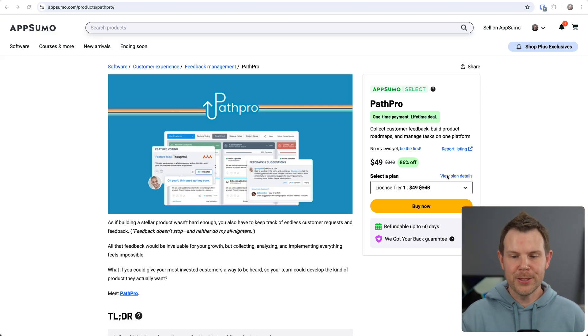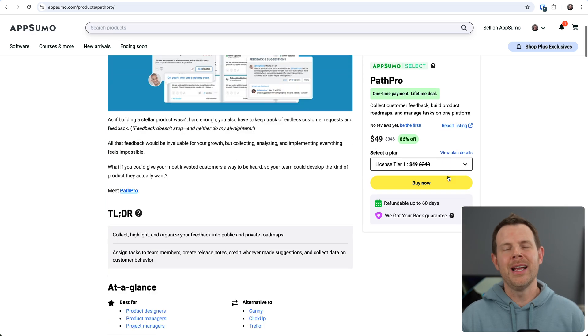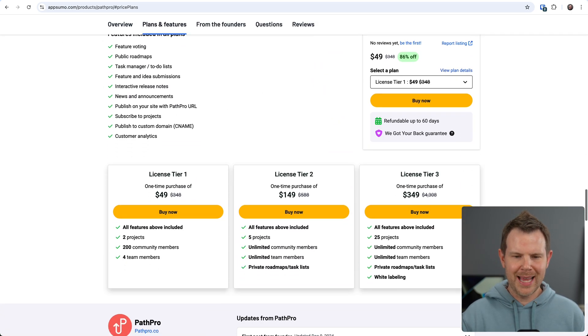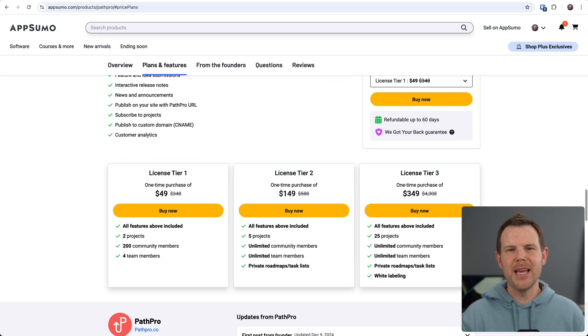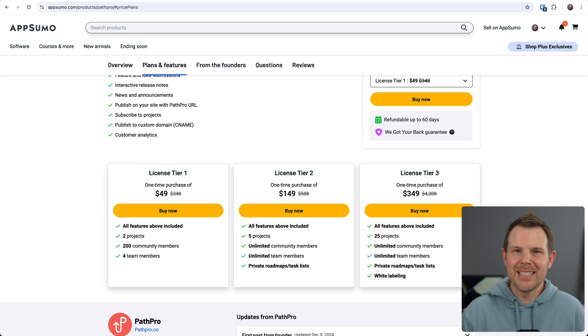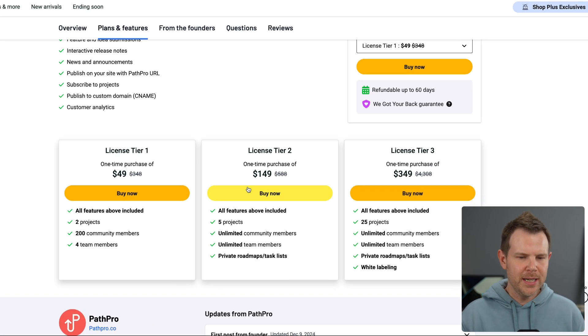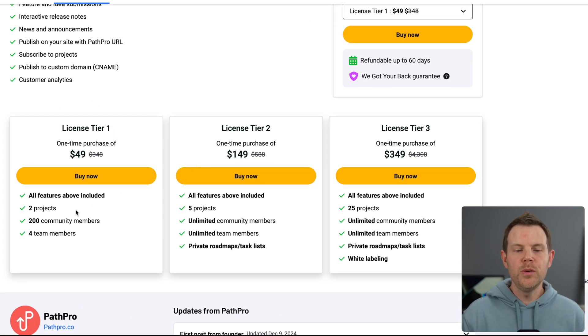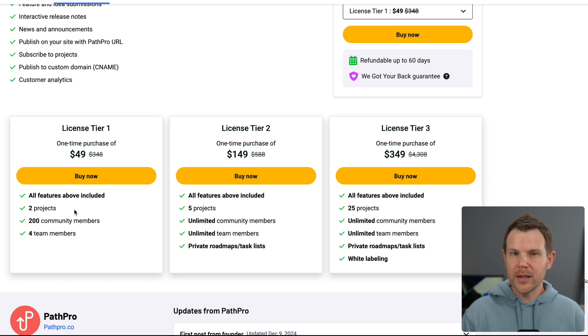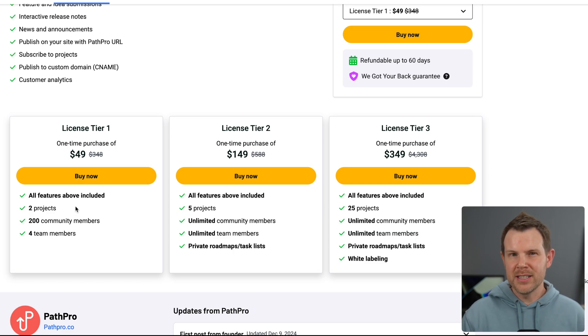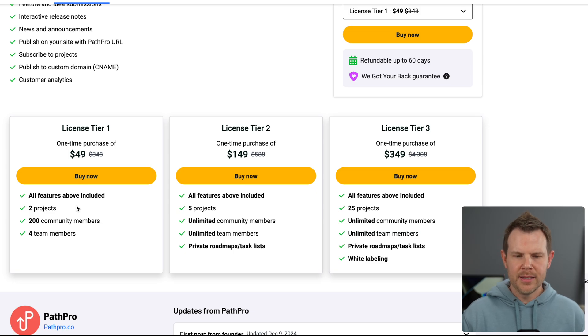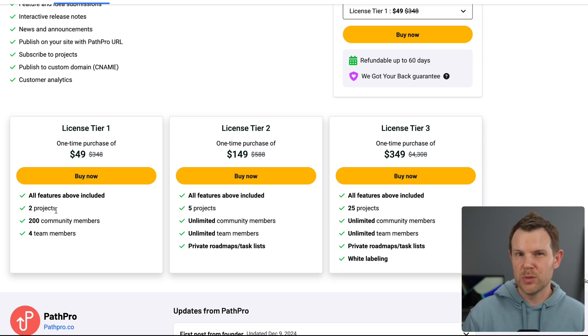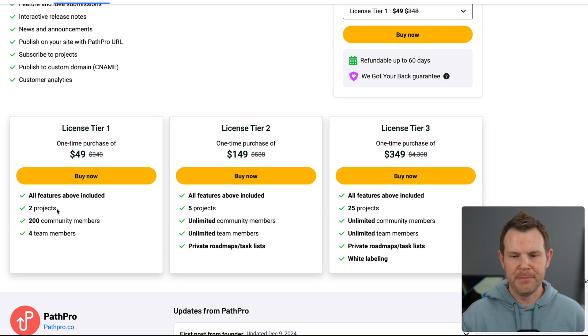So $49 is pretty attractive. However, AppSumo has gotten really good over the years at kind of stepping you up the ladder, right? Each tier just seems like it's a little bit more attractive. So tier one gives you two projects. Now, you could really replace the word project with product or service. These are the things you want people voting on.